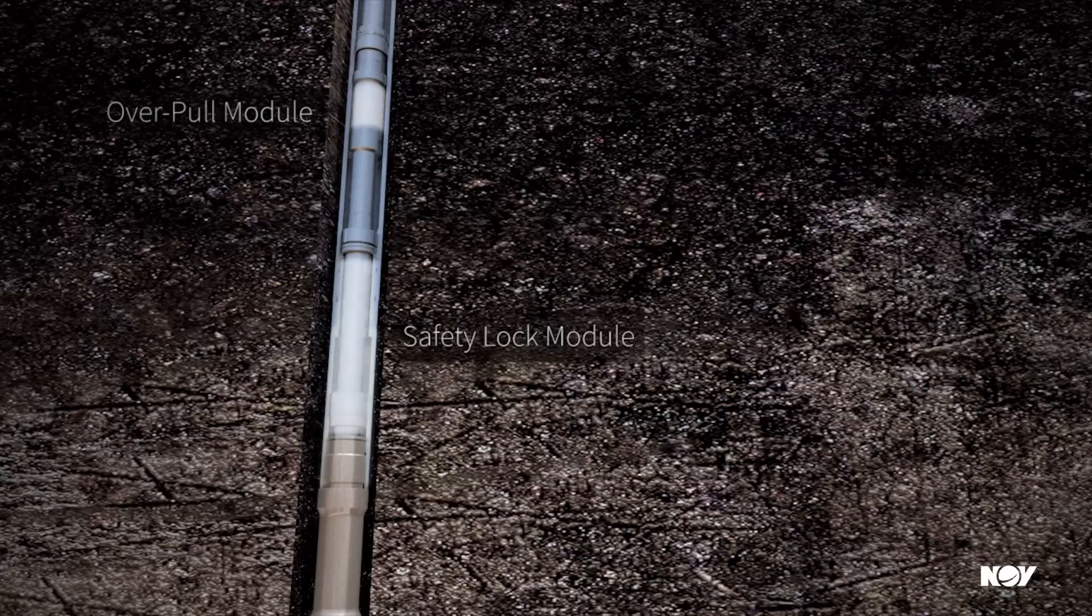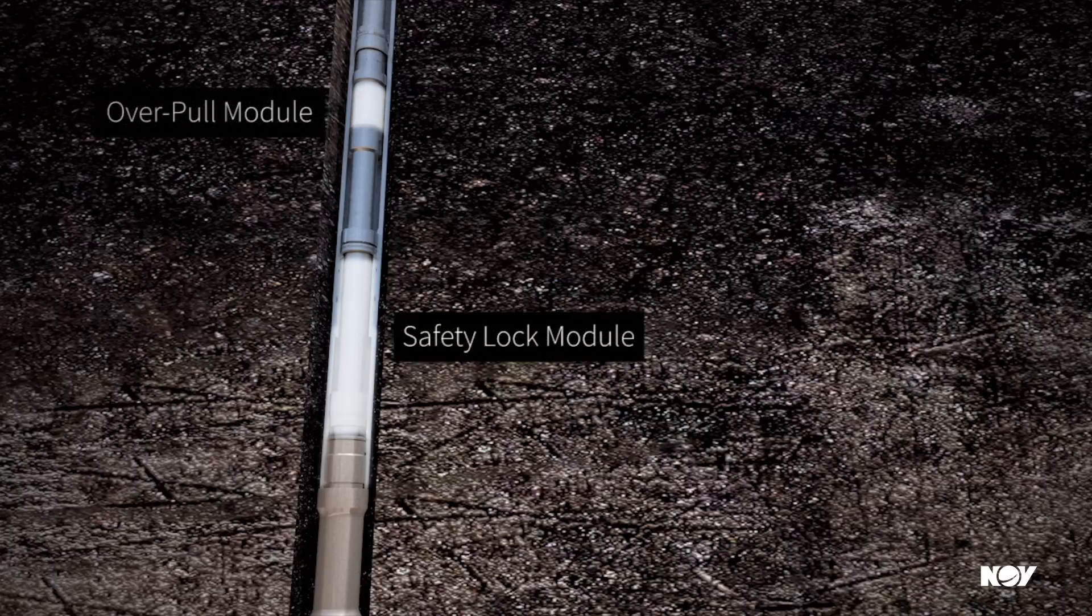The Shockforce drilling jar includes two features you won't find on any other tool on the market: our proprietary safety lock and overpull modules.